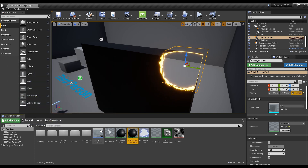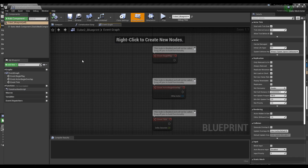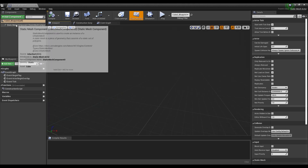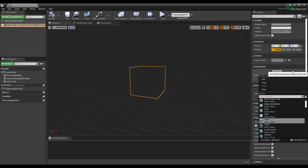The cube blueprint created previously changes the static mesh to a sphere mesh in the engine content to match the shape of the mask.